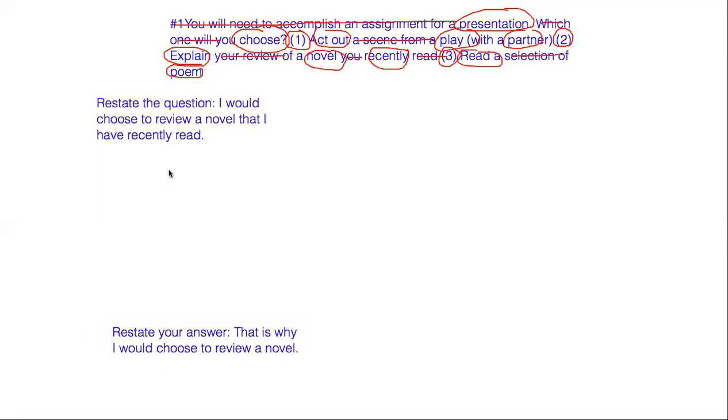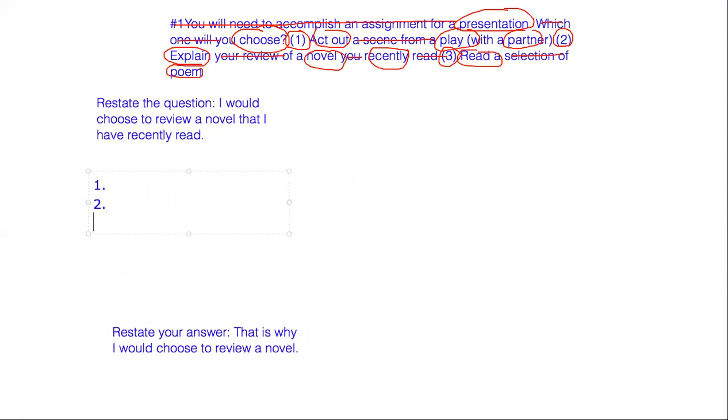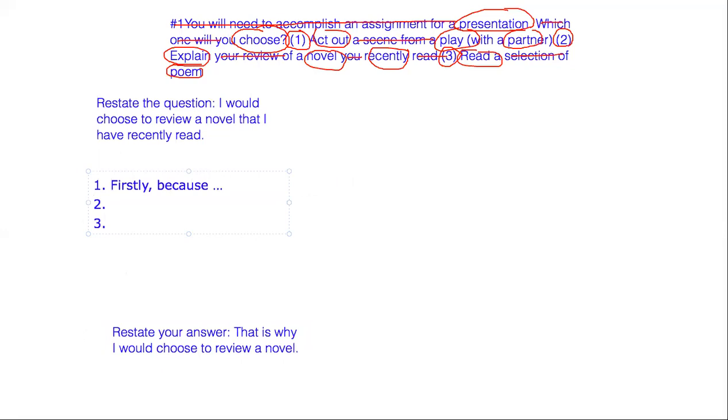Now in between here, we want to make sure that we order our answer logically. So we want to say two or three points that explain the answer that you're making. So maybe, firstly, because, and here's where your answer comes in, because I love to read or because I read a really good book lately. And then move on to your next point.